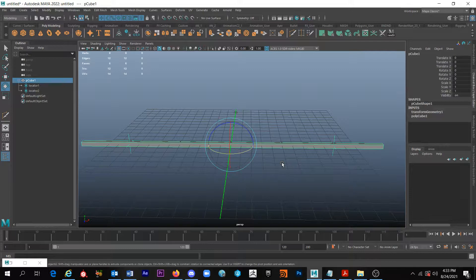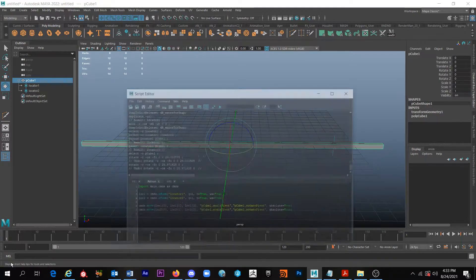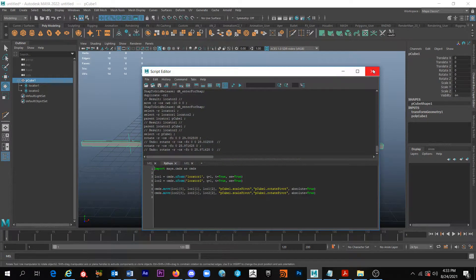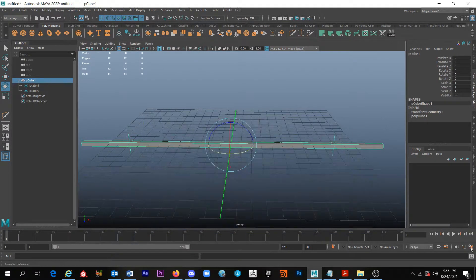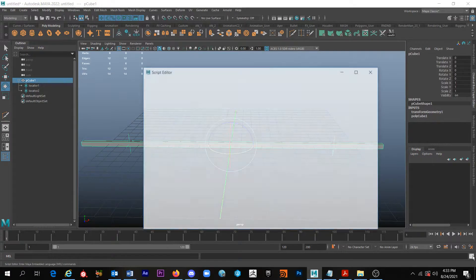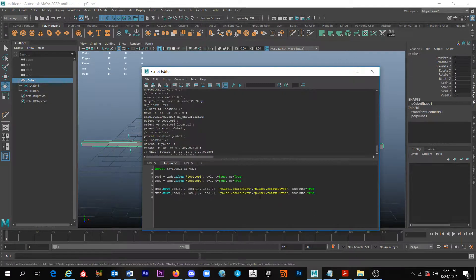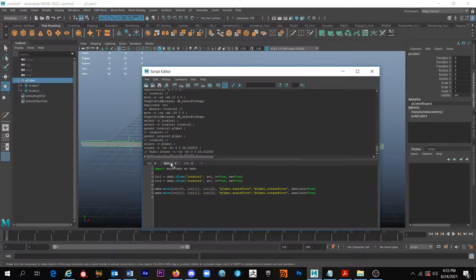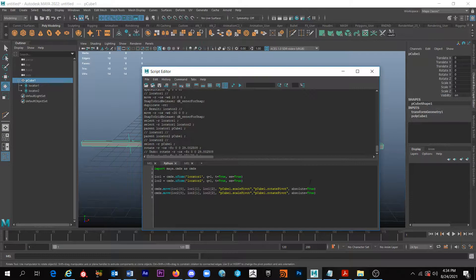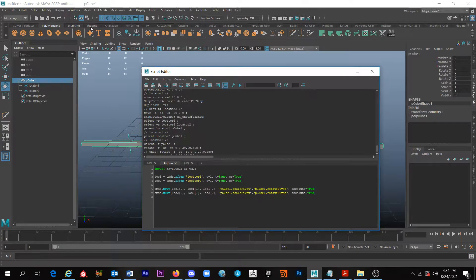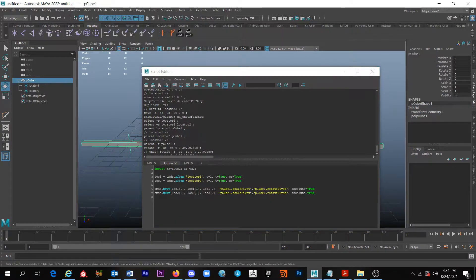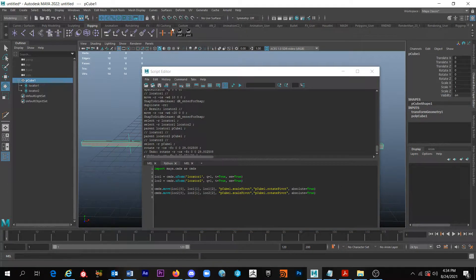So if we come over here, come to the script editor, make sure you're in your Python tab. This script will do what we want. I made a couple buttons out of it.